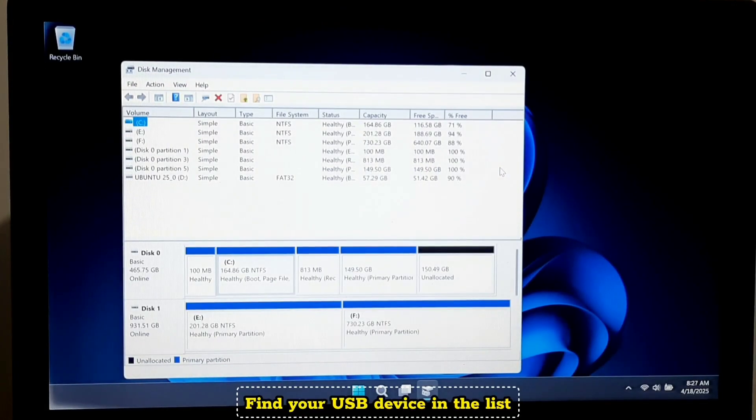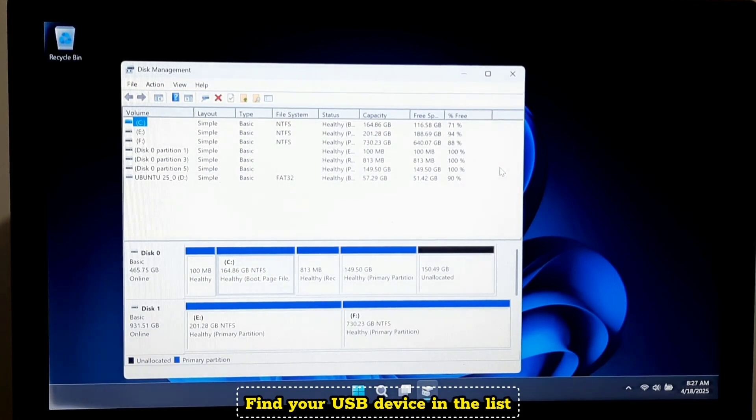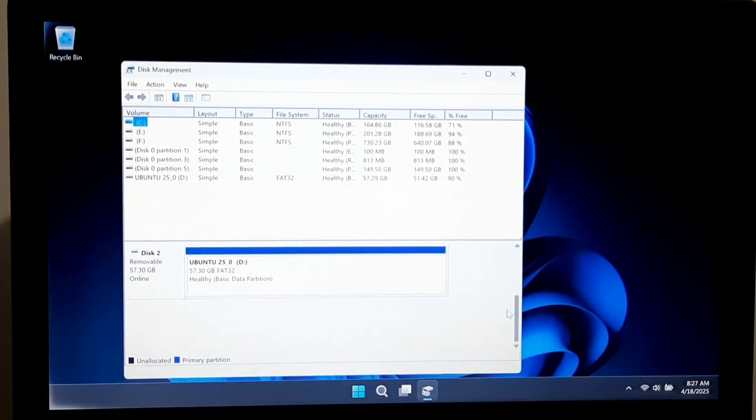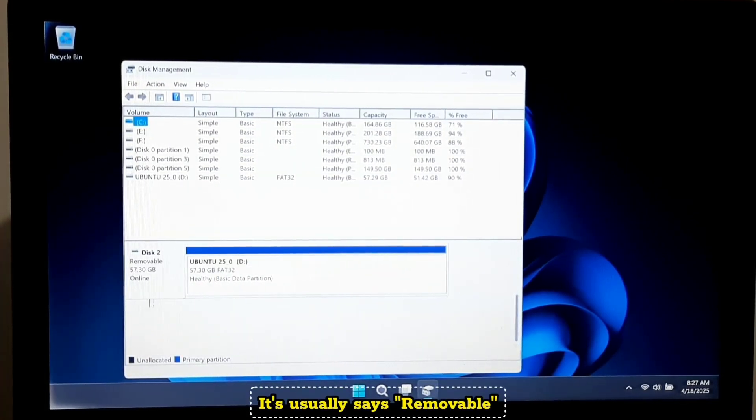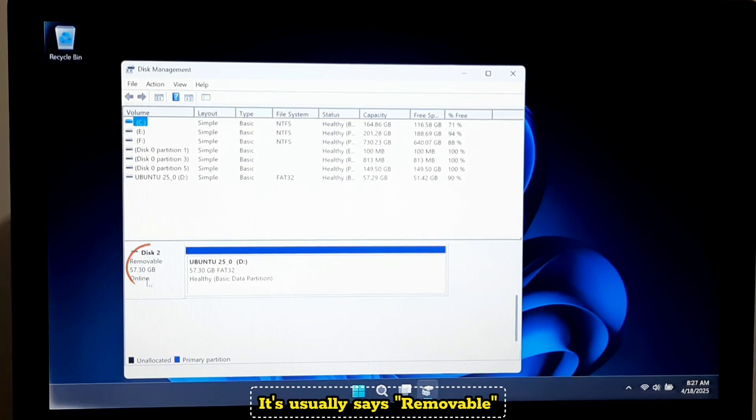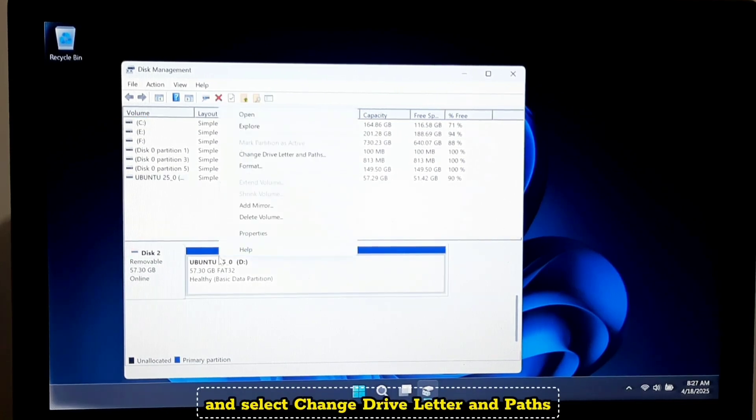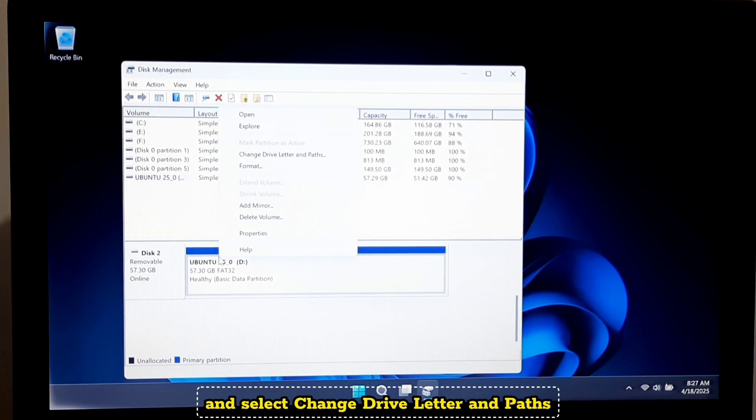Find your USB device in the list. It usually says removable. Right-click on it and select change drive letter and paths.